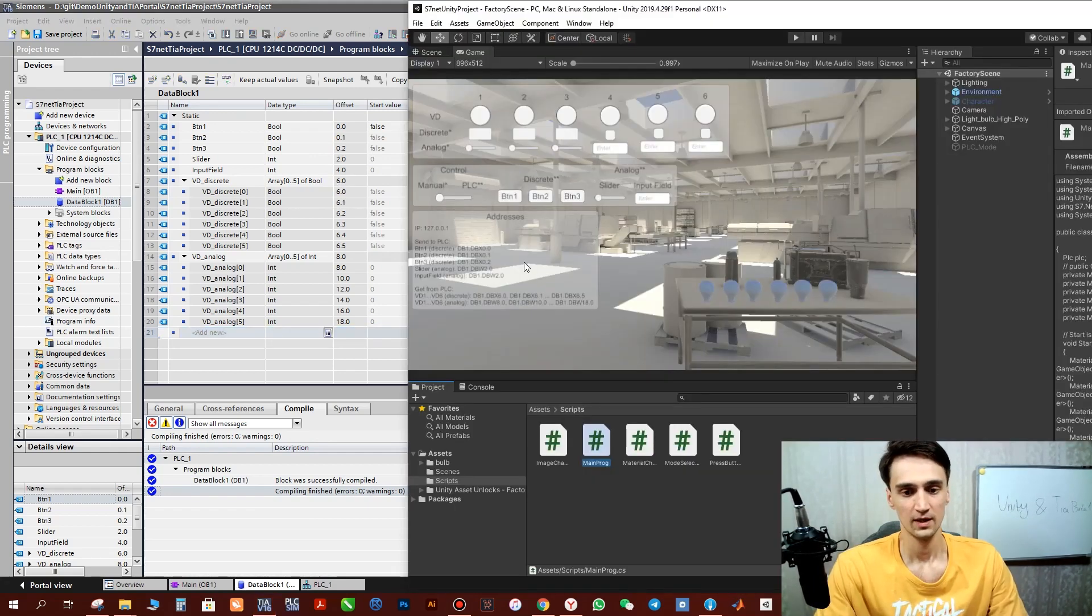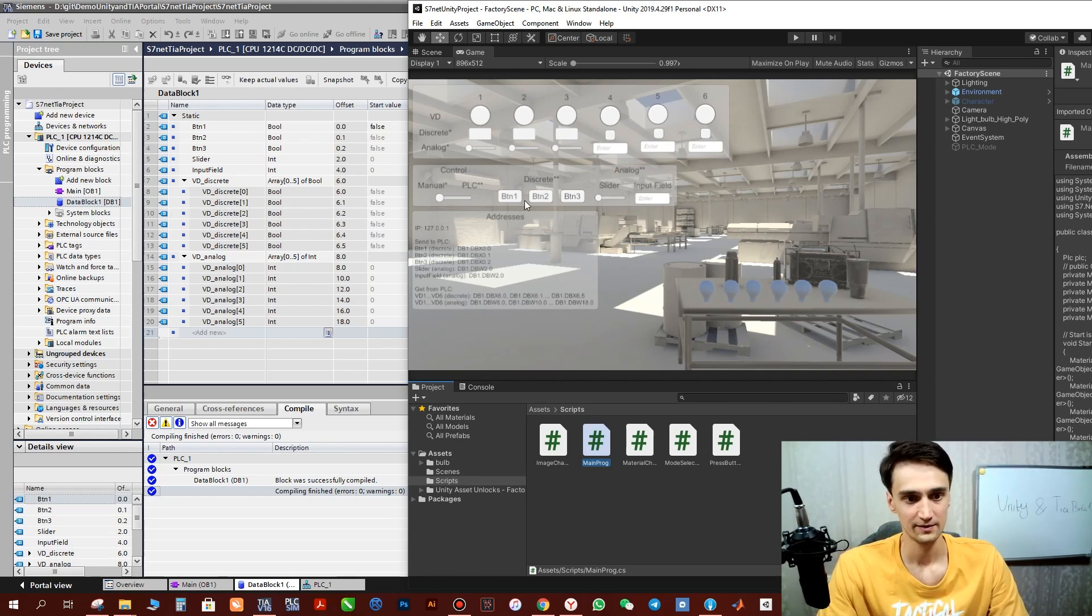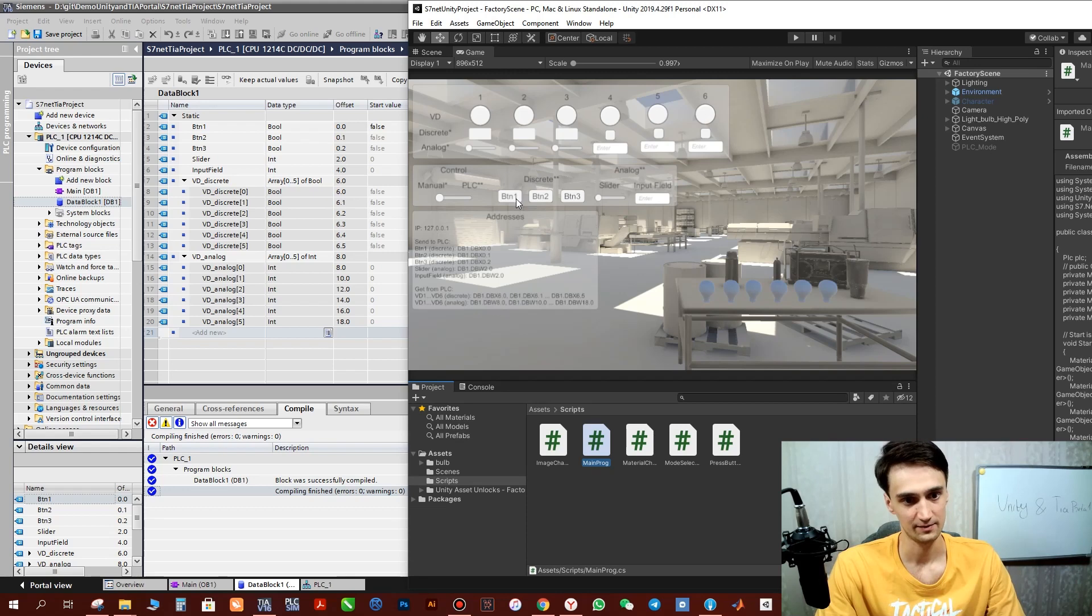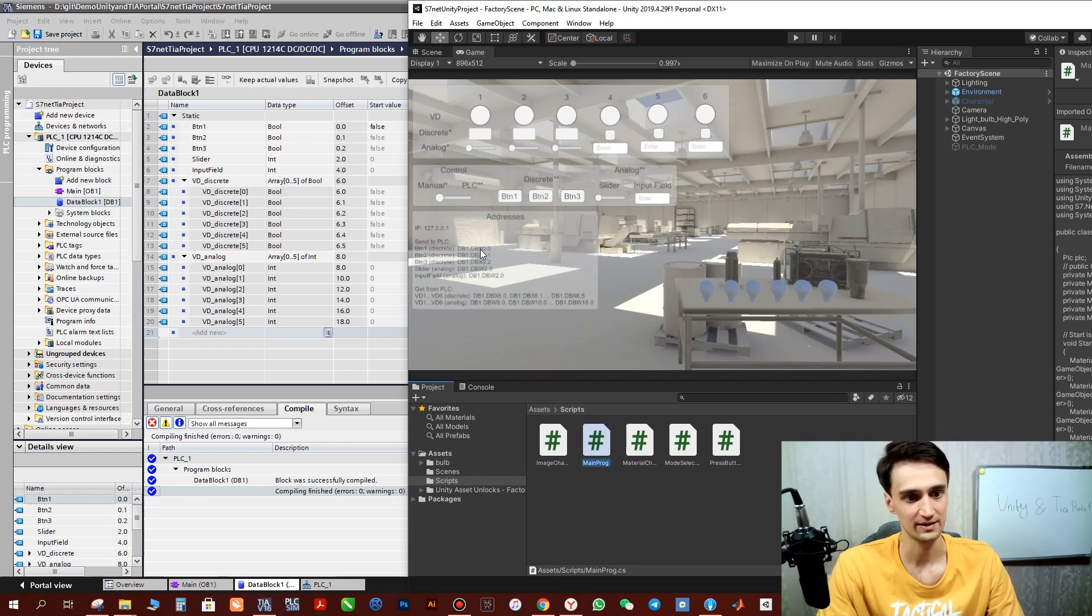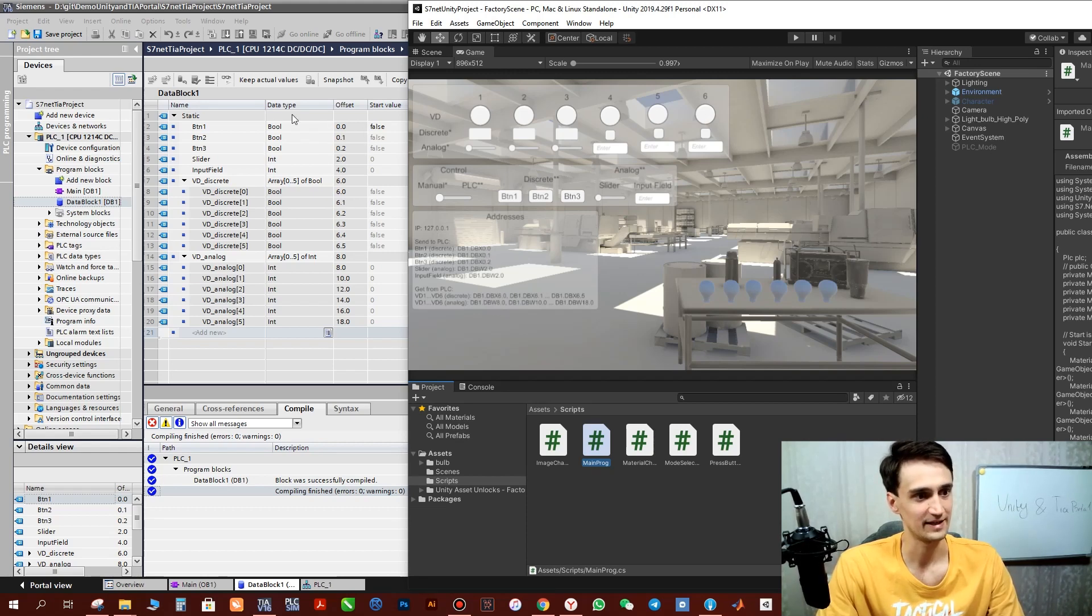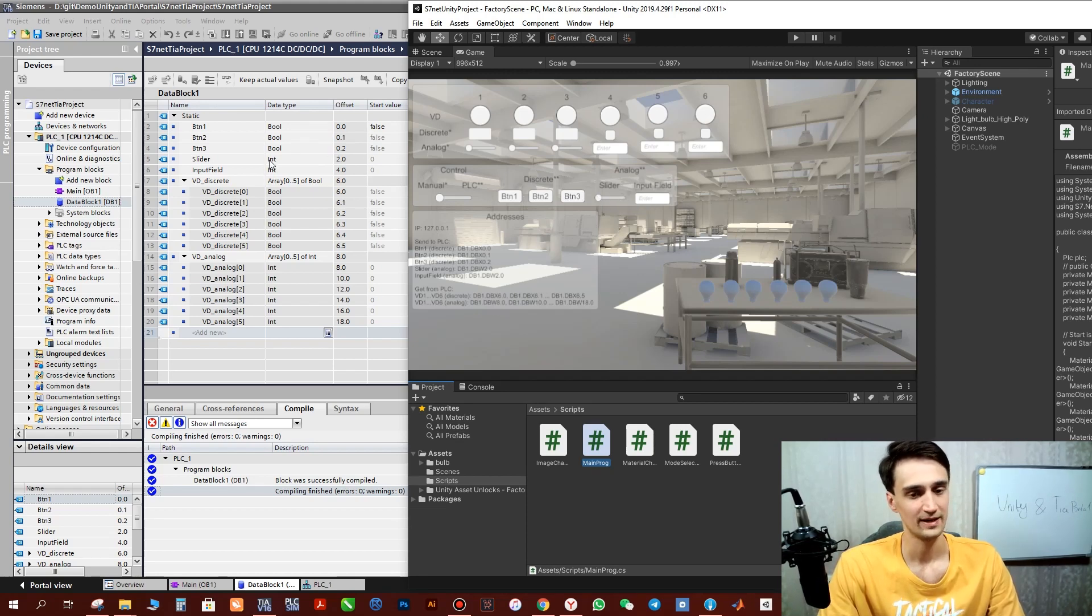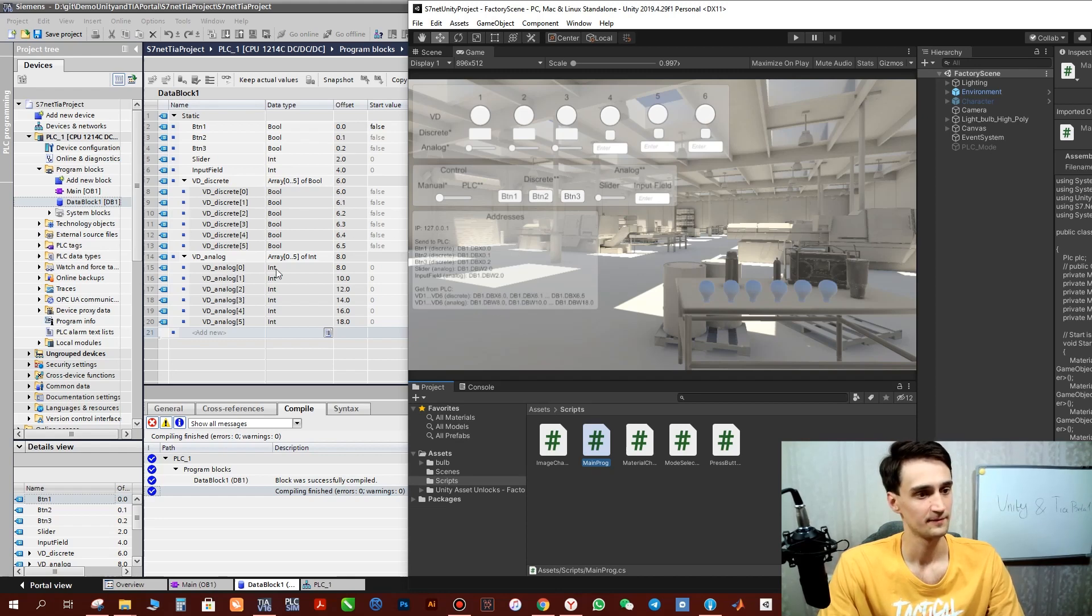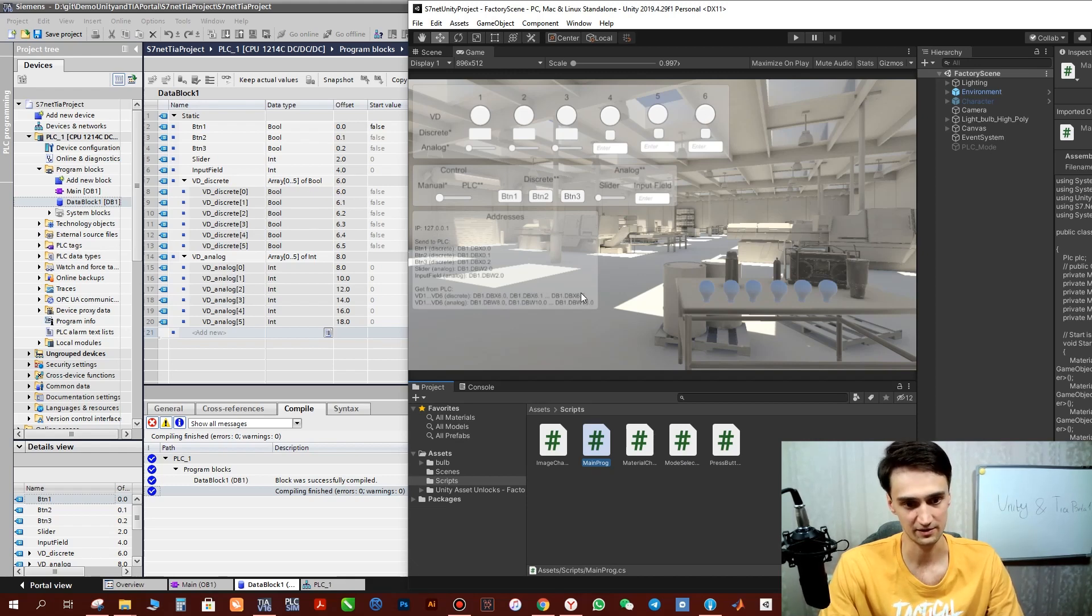So what we can do by TIA Portal and Unity: we can send discrete signals to TIA Portal from Unity. This is by button 1, 2, and 3. Here is the address 0, 1, 2 and here is the same. Also we can send analog data by slider and input field. And we can receive discrete signals. We can control these bulbs by TIA Portal by discrete signals and analog signals.